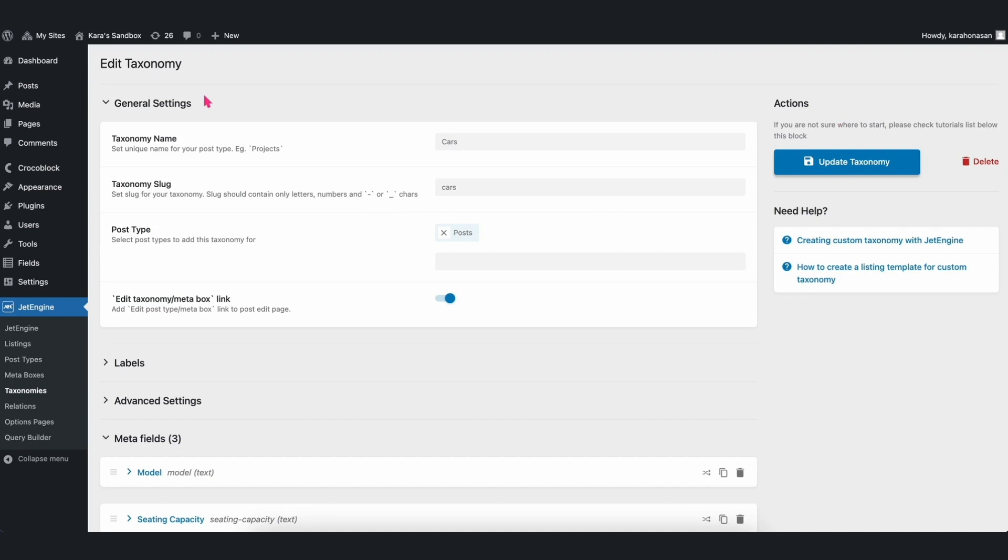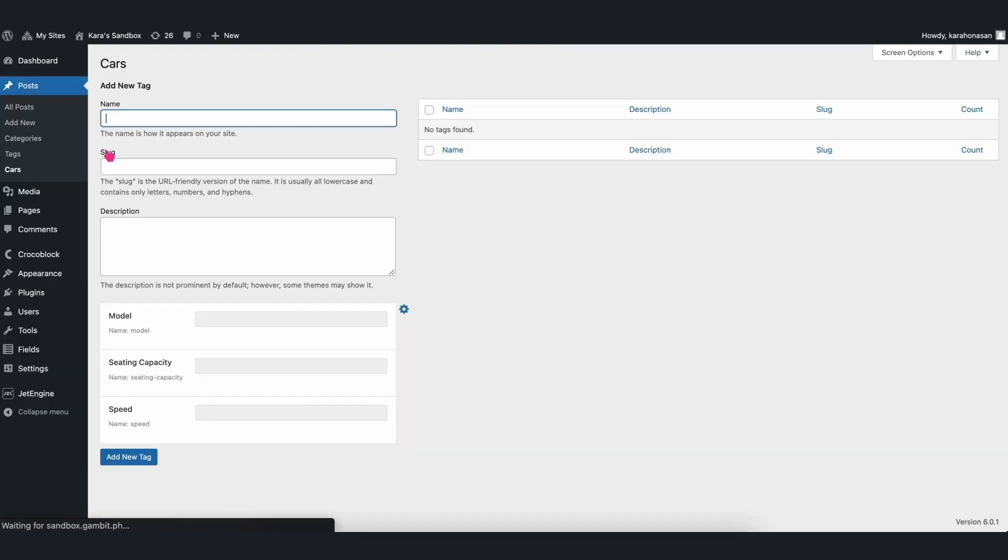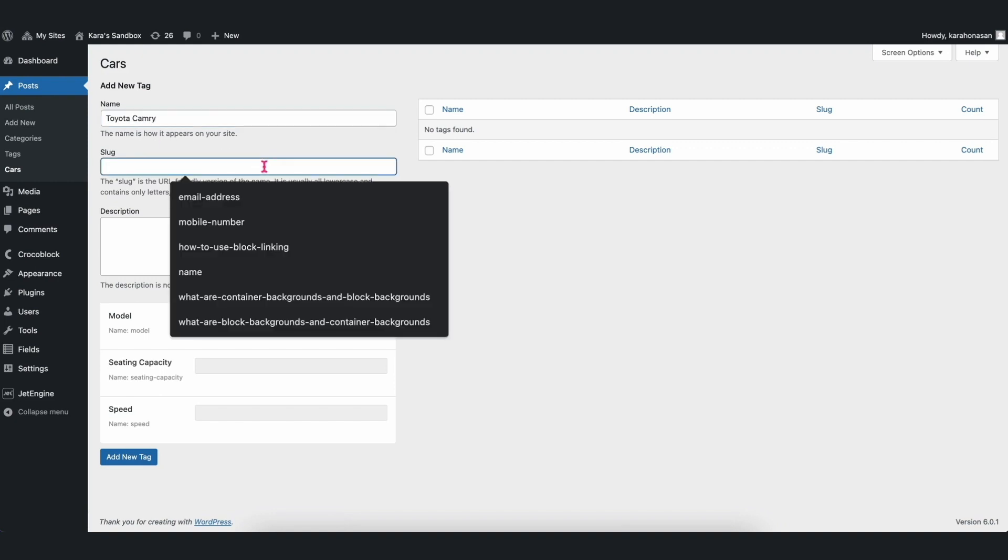You will find the Post Taxonomy when you hover over the Post tab in the dashboard. Click Cars, and then fill up the tags accordingly. For this example, let's choose different car brands.